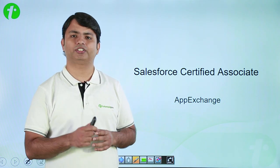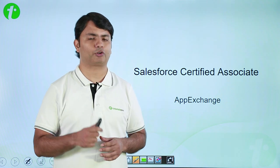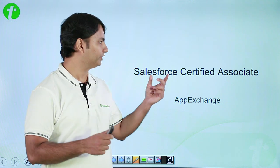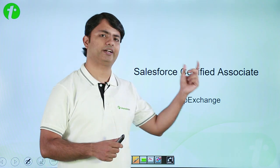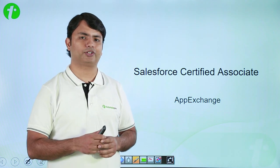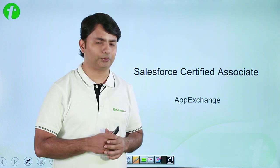This video is part of a complete tutorial series from Tutorials Point on Salesforce Certified Associate, and right now we are talking about Salesforce ecosystem.